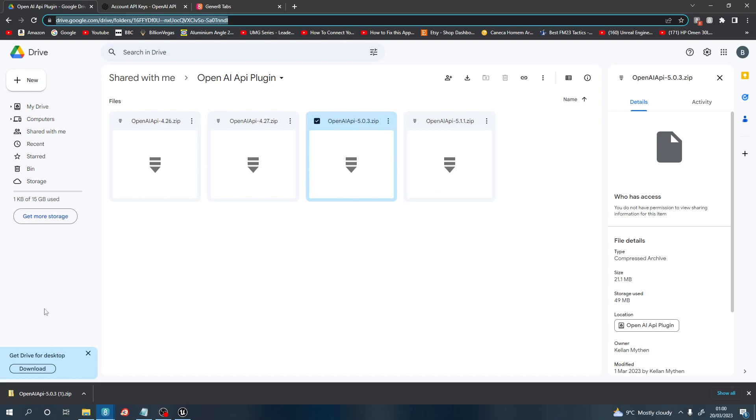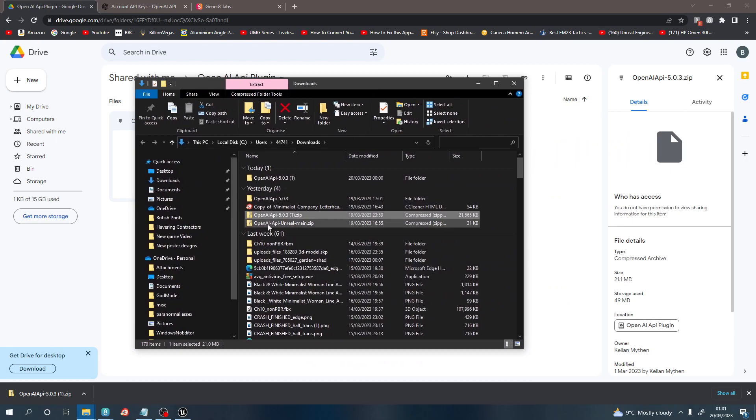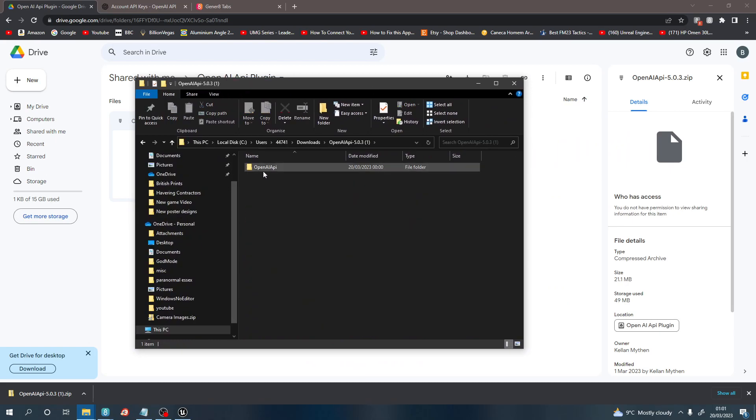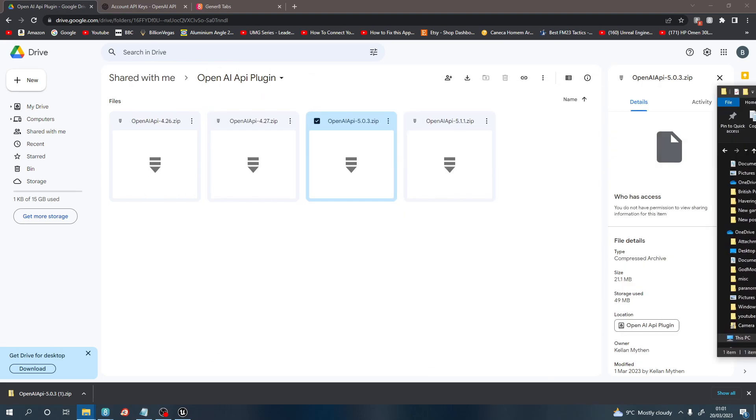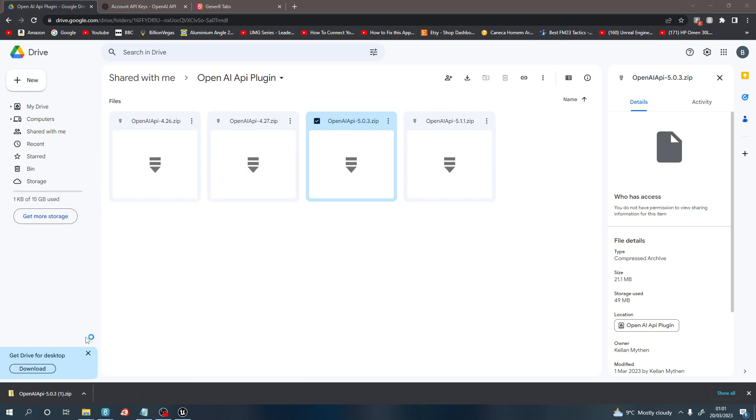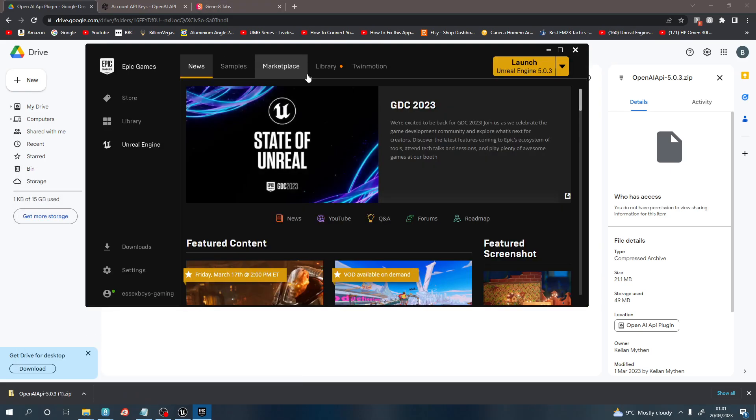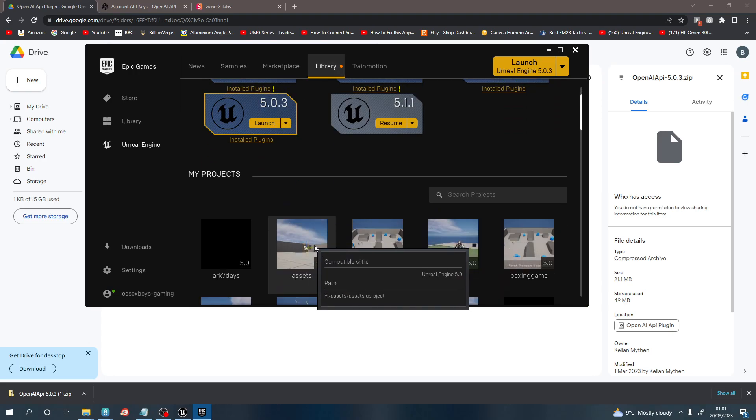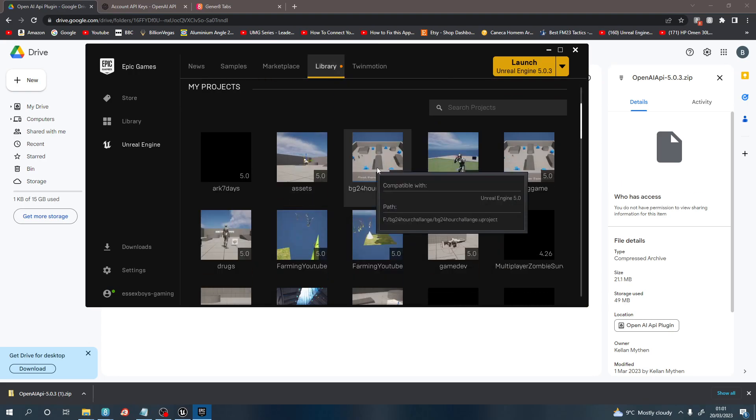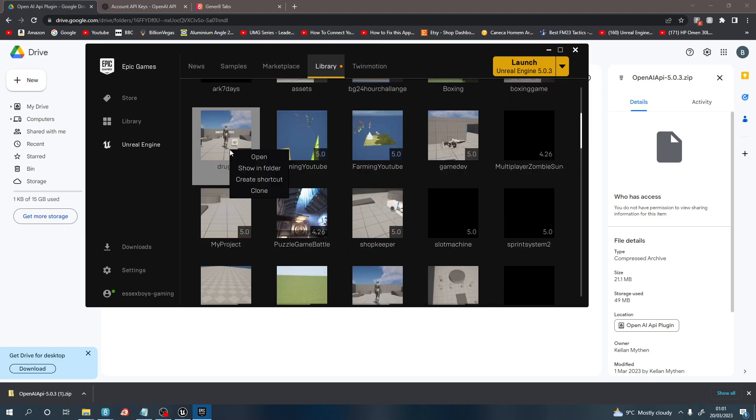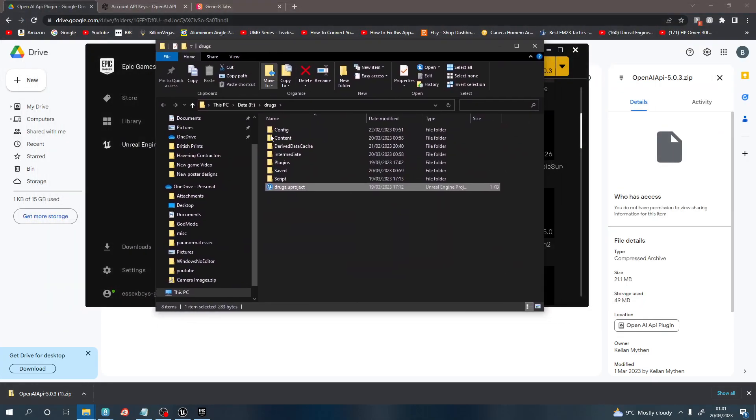Download OpenAI 5. It will show you in a folder here. Once you open that, it will open up this and you will be able to extract it. This folder here you want to add into your game folder. To find your game folder, go to Epic Game Launcher, go to Library, and the one that you want to find the game for, right-click and show in folder. It will open you up a folder and here it is.